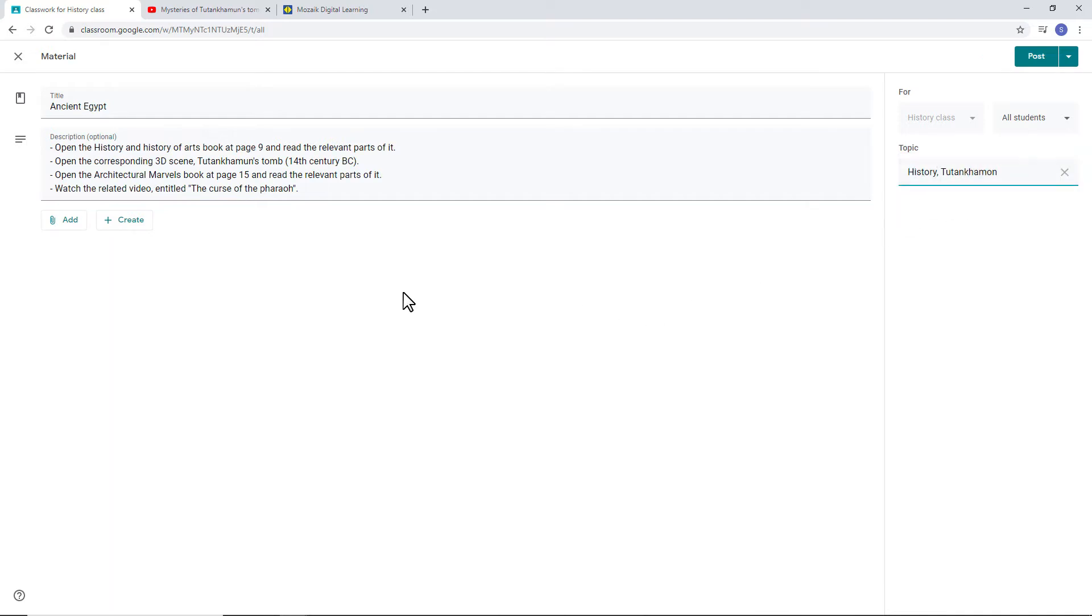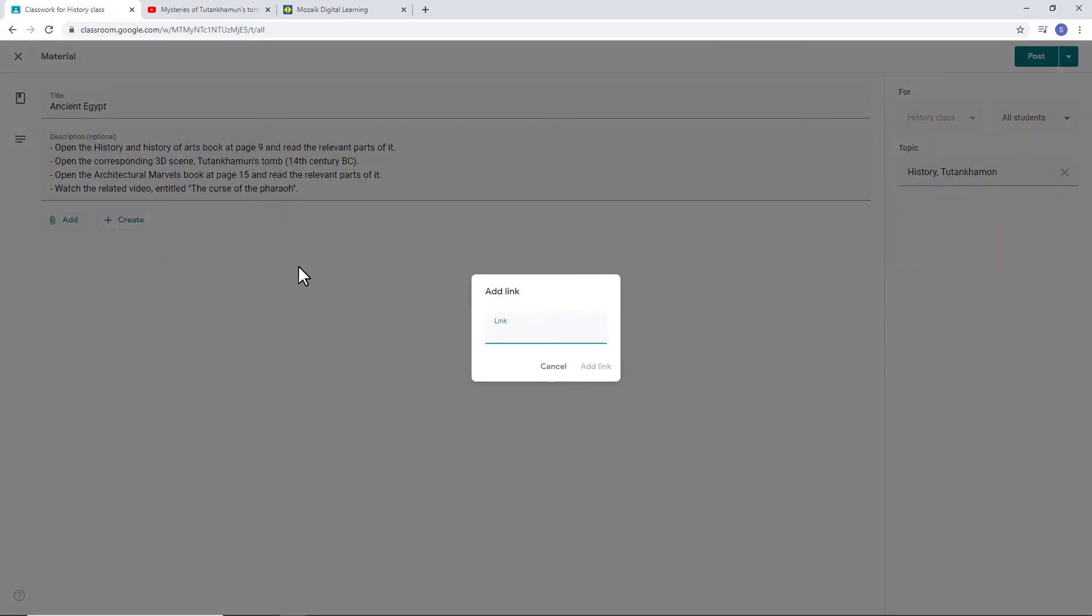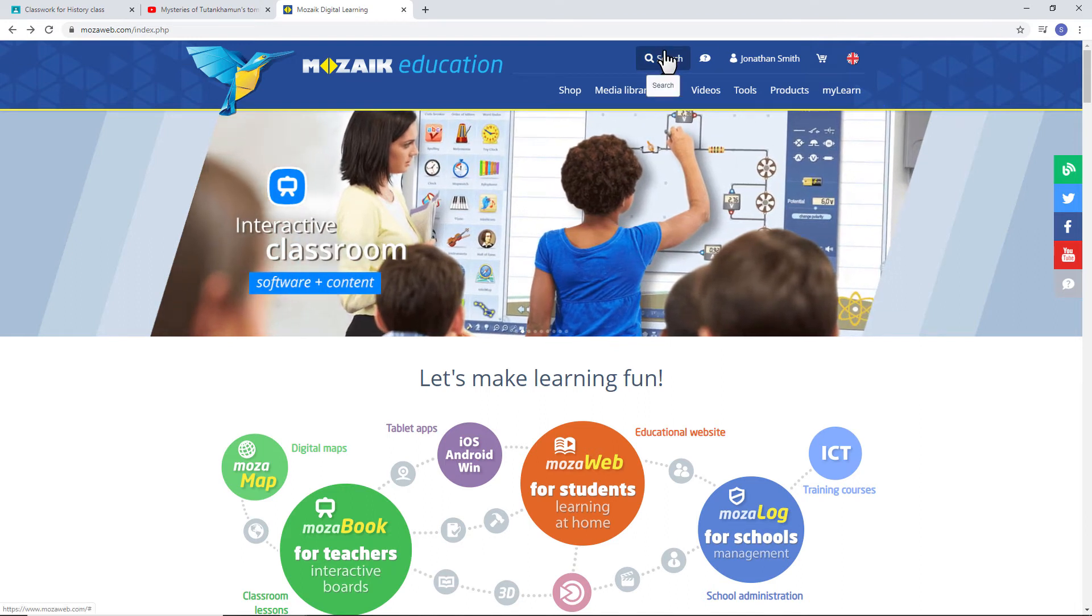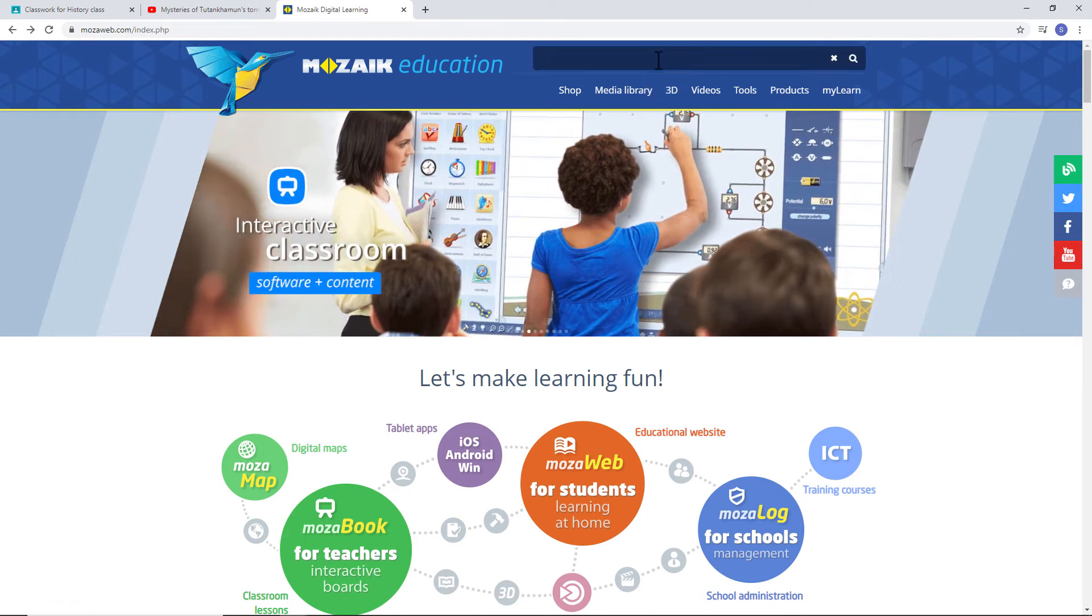You can then start adding the material. Select the Add Link button and choose the Link option. You can provide a link, which you can find on our MozaWeb page. So let's visit mozaweb.com.